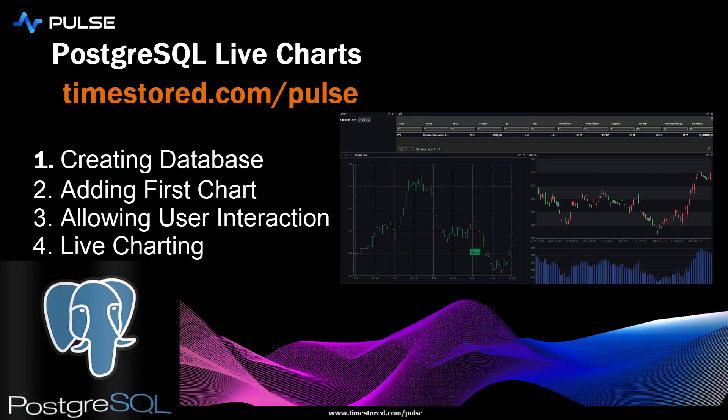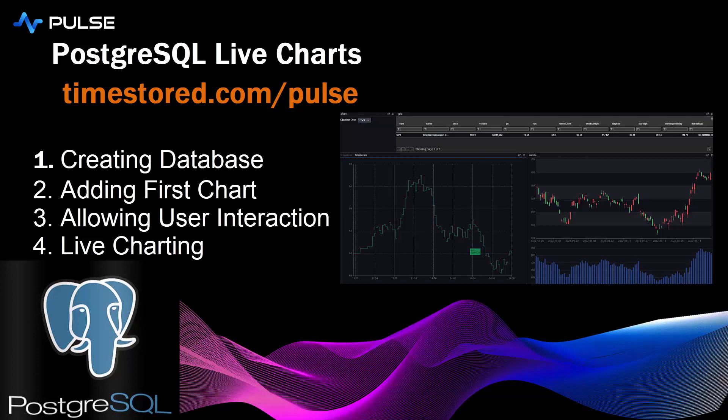To recap, in this demo, I showed how to create a database, add your first time series chart, then create a user form to allow interaction by the user to select certain stocks. And lastly, I showed a live updating chart that plotted a new time series as live data arrived.